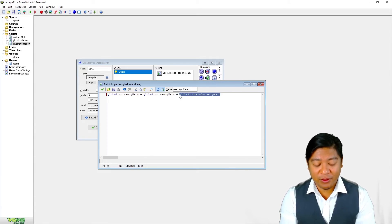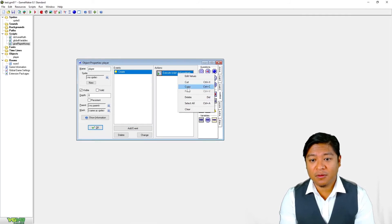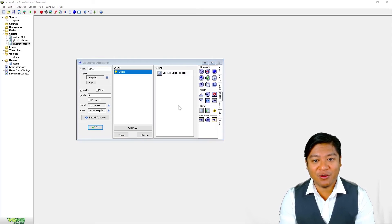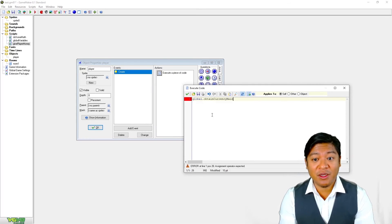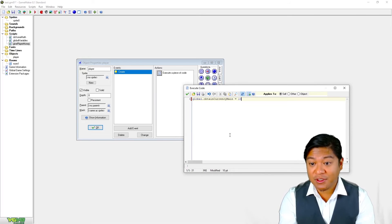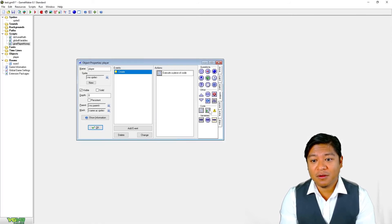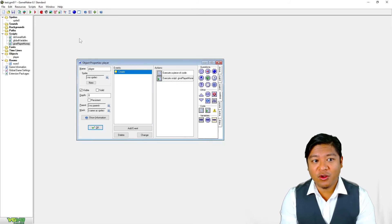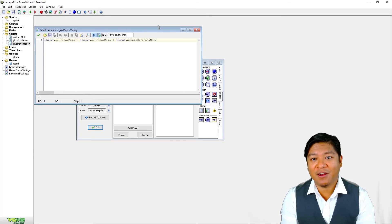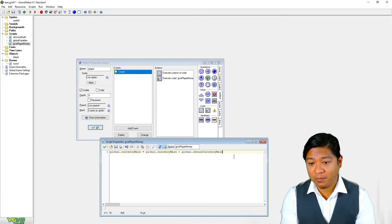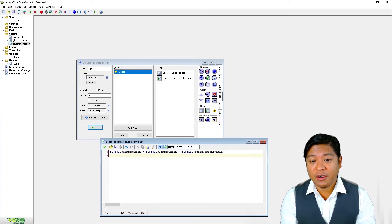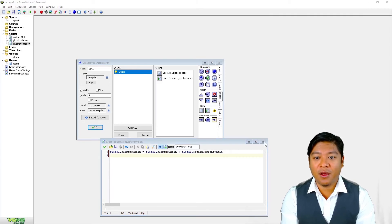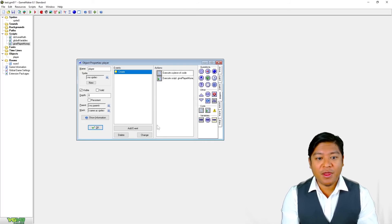And now we can say global.currencyMain is equal to global.currencyMain plus global.obtainCurrencyMain. Now, it's a little bit clunky, and that's because we can't pass arguments. So, what I'm going to do now is I'm going to just execute a piece of code, and I can say obtainCurrencyMain is equal to ten. And then you can run a script give player money. And you can put any other logic. The reason why you wouldn't just take that and copy and paste it and then run it in the script is that you want as much of your code to be reusable as possible. And so you can put other logic in here, like display something on the screen, whatever logic, play a sound effect, whatever you want to do in there.